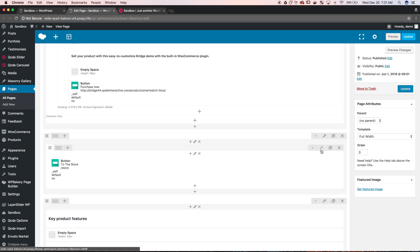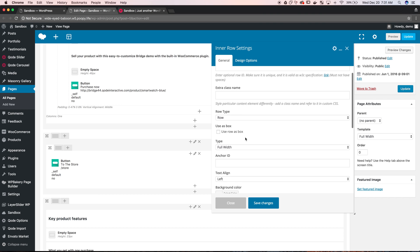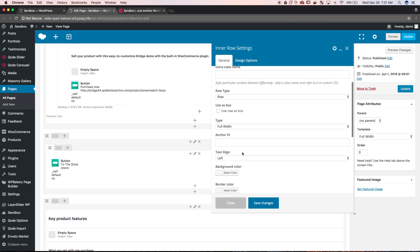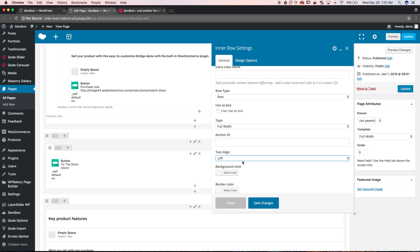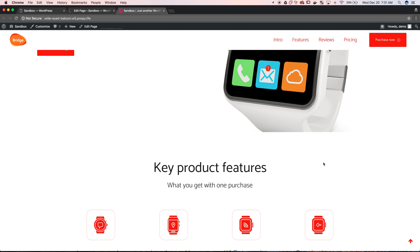But what you want to do is hit this pencil icon for the row, editing the row, not the one in the middle for the column. And now you just want to do text align center. Save that, update the page, we're just going to refresh it here.